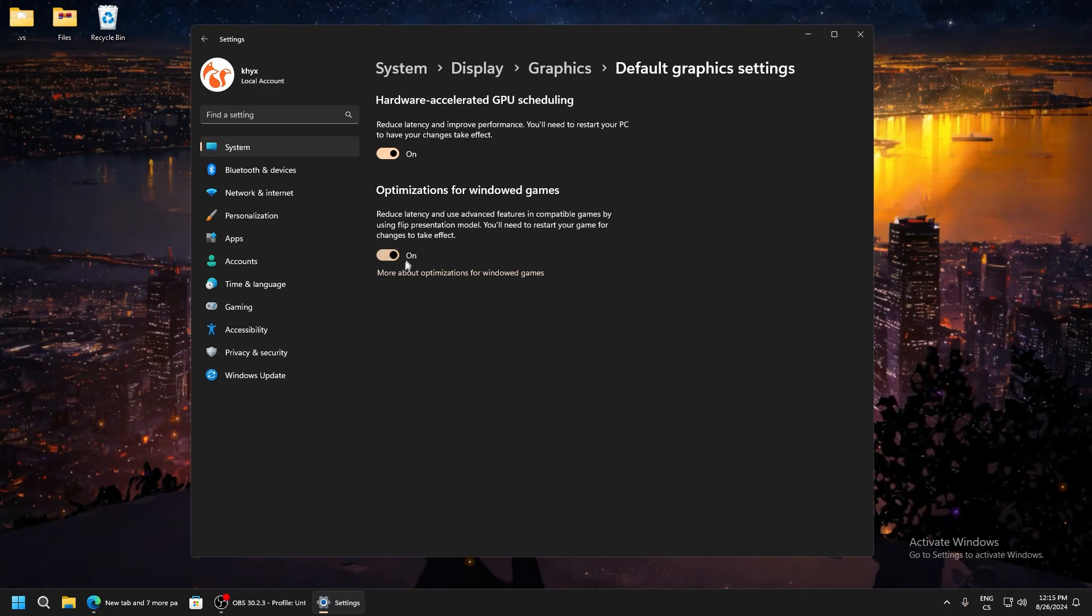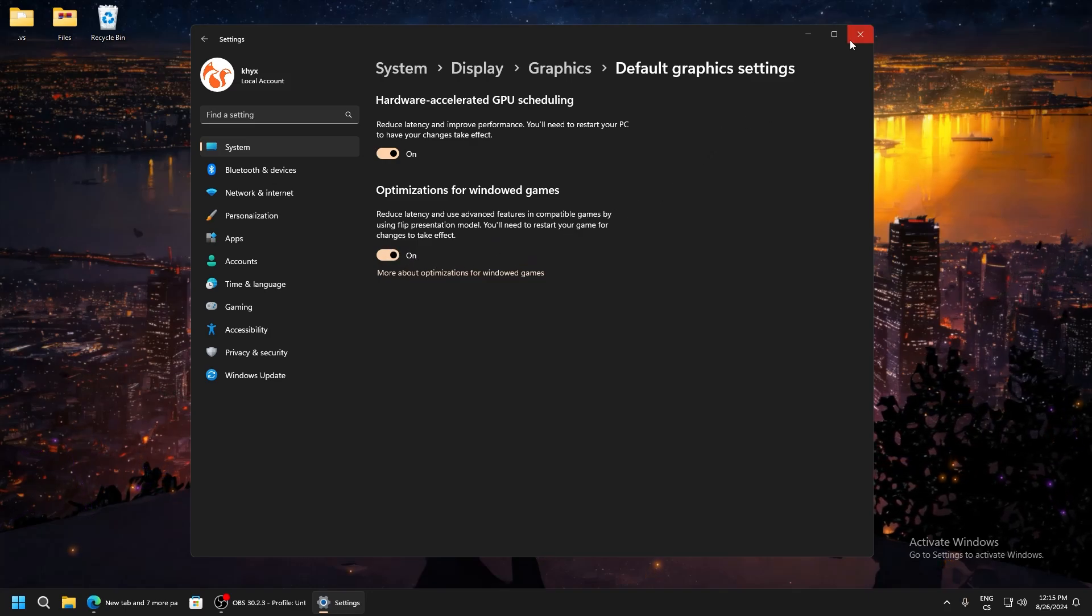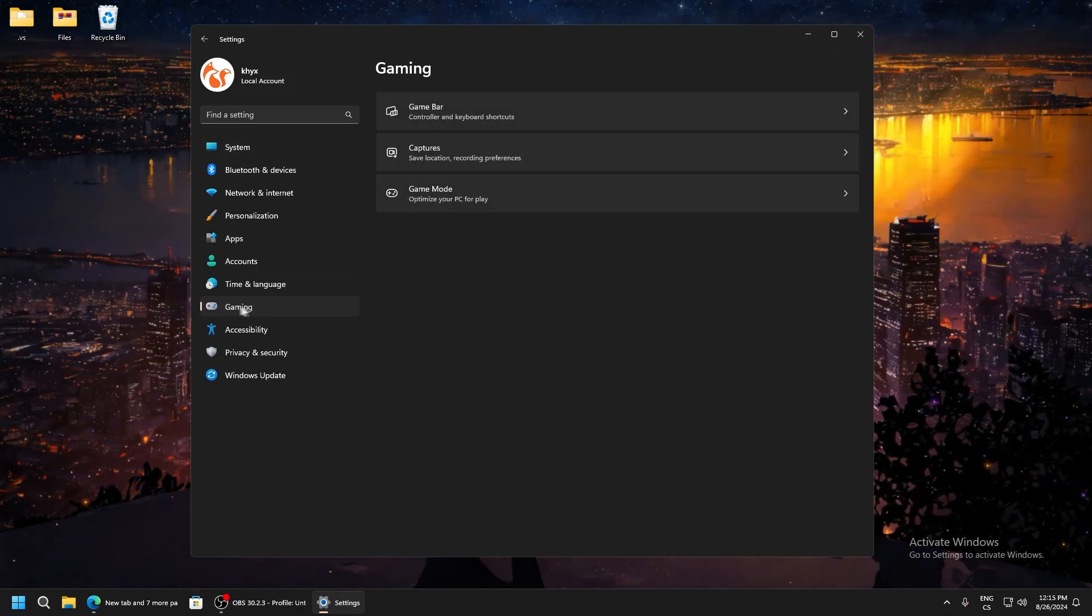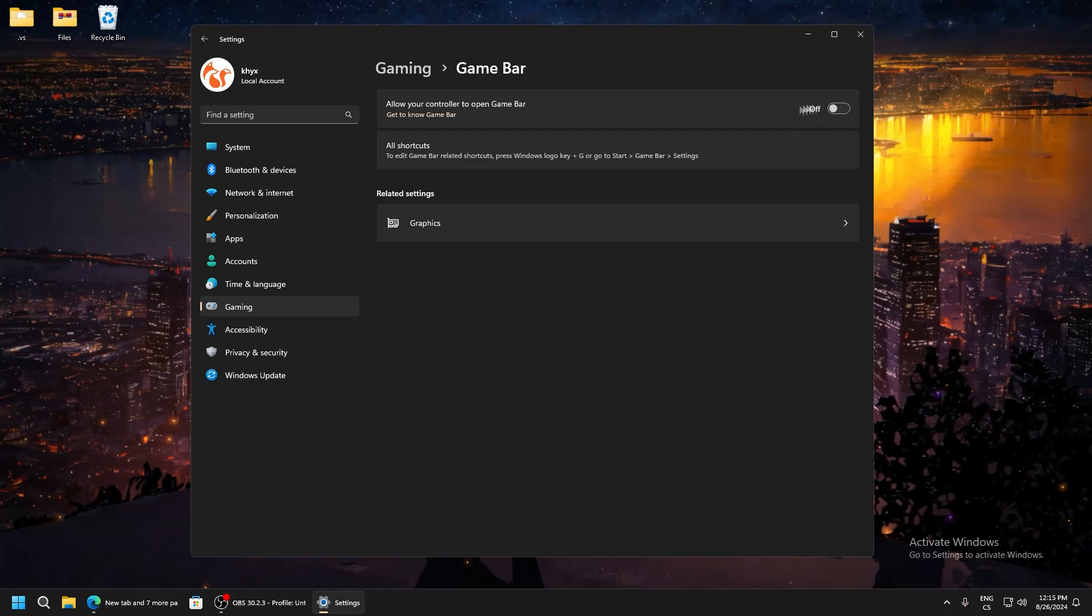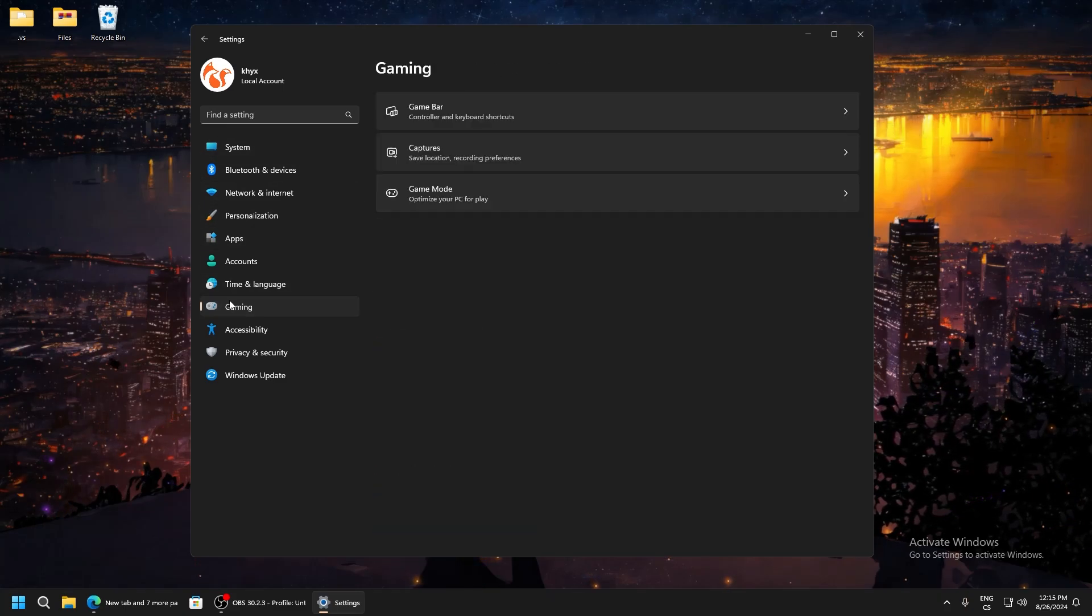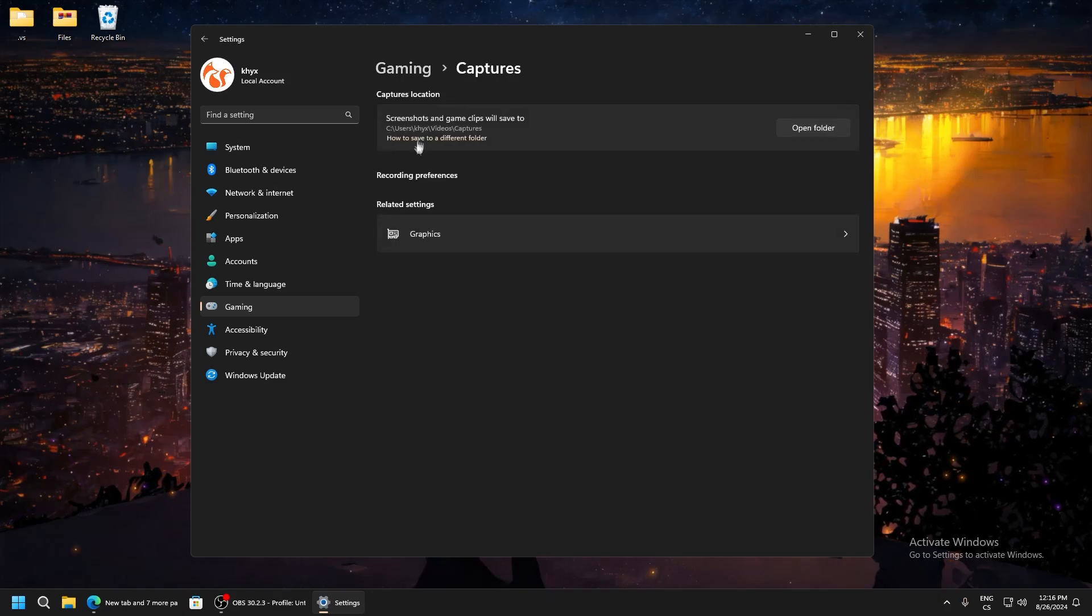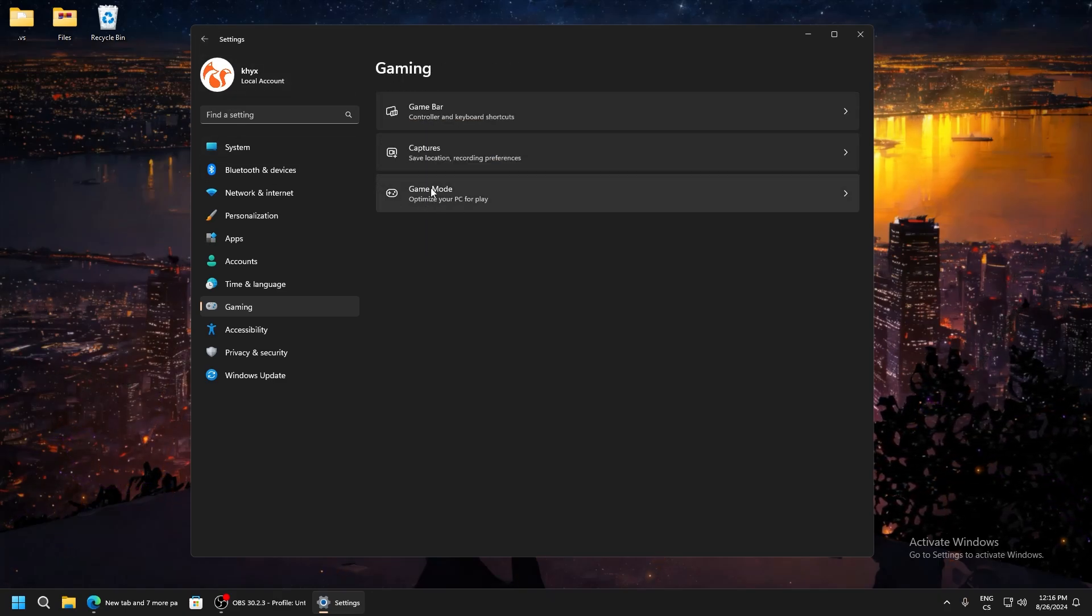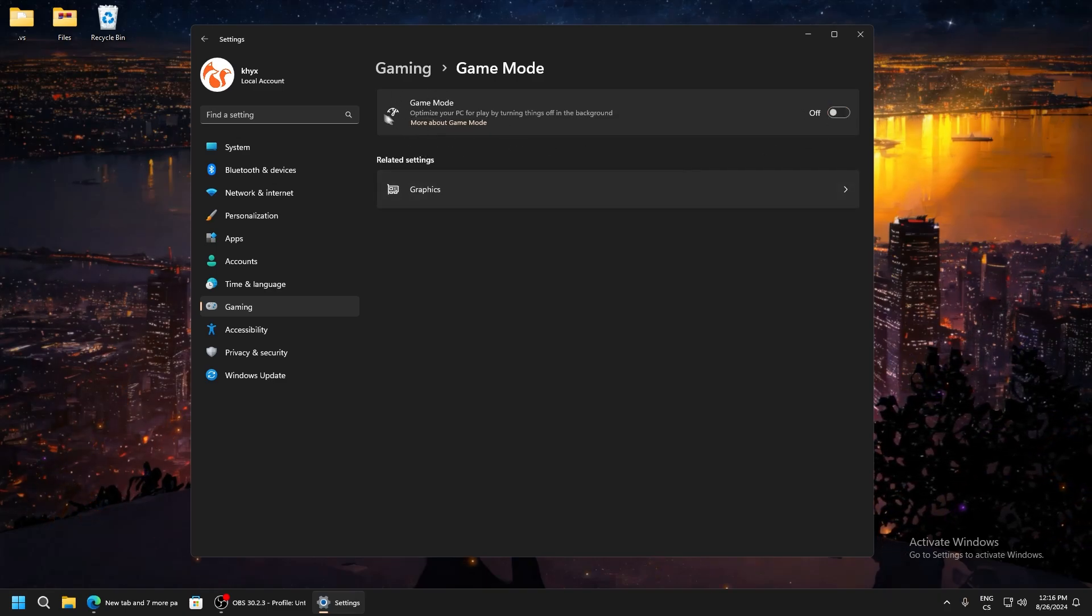Now go to gaming, go to game bar. Allow your controller to open game bar - make sure it's ticked off. Now go to captures, then game mode, and make sure this is ticked off because it's not good.